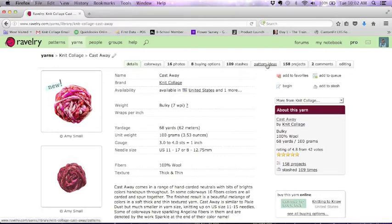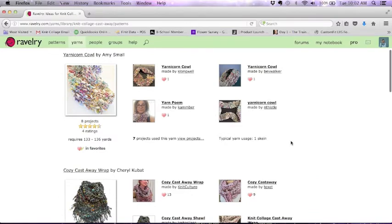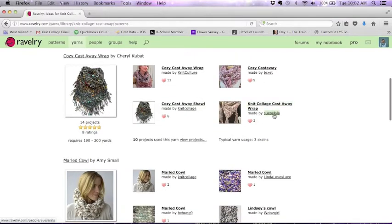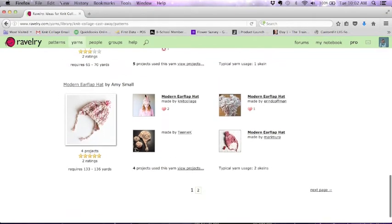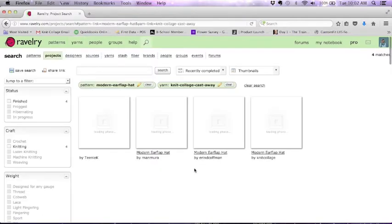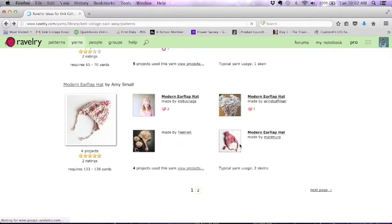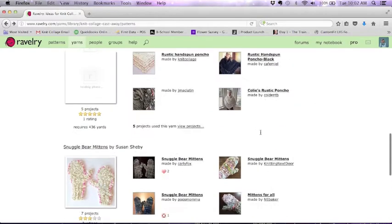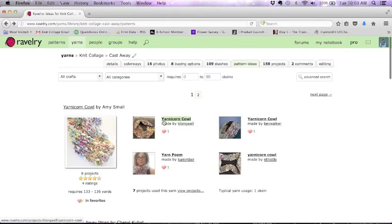Here's what I really like to do: I like to go to Pattern Ideas. The Pattern Ideas link shows me patterns people have made using this yarn, so it shows ideas for things I might be able to make out of this exact yarn. It shows the Yarnicorn Cowl, Cozy Castaway Wrap, Marled Cowl, Rustic Hands and Poncho. I can browse through these projects. For example, the Modern Ear Flap Hat — there are four projects that use that yarn. If I click to view those, it shows the projects made in that pattern. The search page also shows typical yarn usage — two skeins, one skein — and yardage under the main picture, which is nice if you know how much you have.